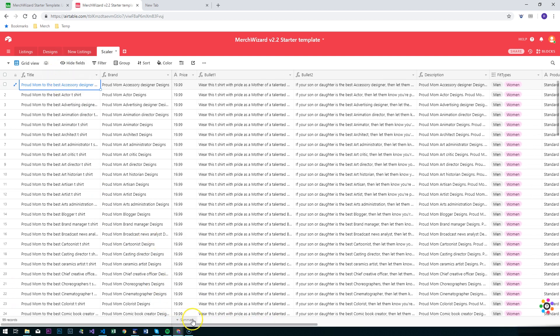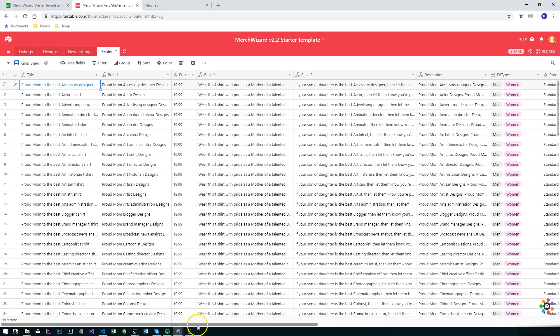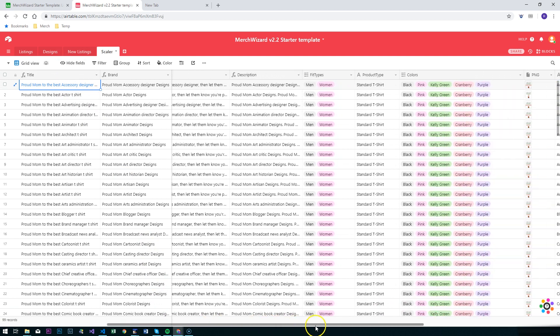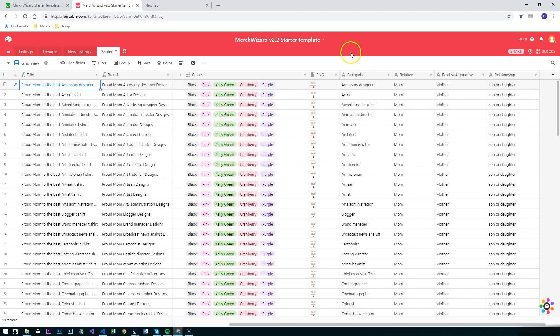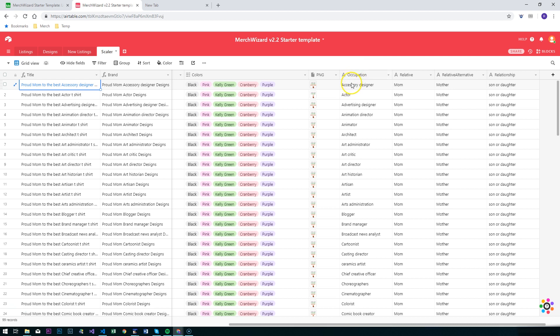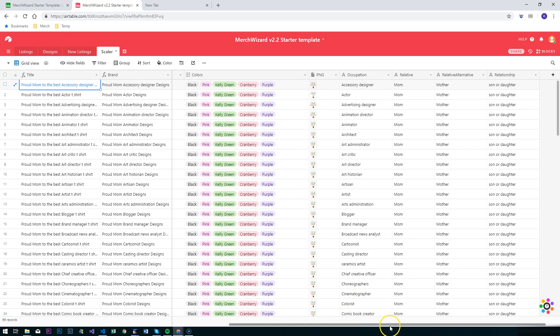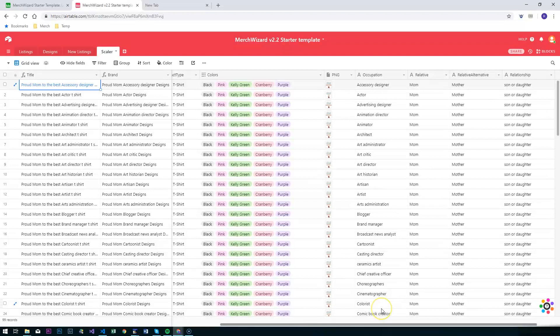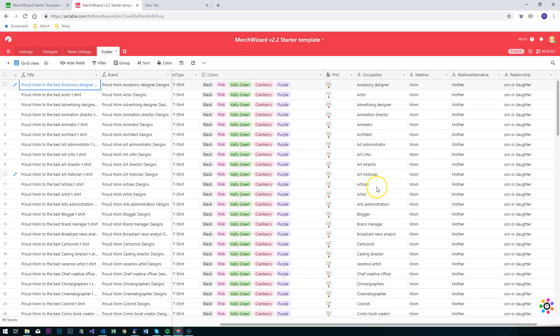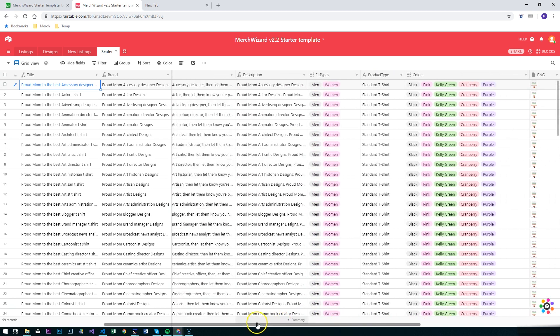At the end here we're going to have some lookups. We've got occupations in this case, but it will work for anything. You could say I'm doing a series of straight out of t-shirts and have all the states at the end here. It's occupation and relative here, so I'm creating these proud mom t-shirts with all the listing data. I've grabbed a lot of occupations off the web and pasted them in there.